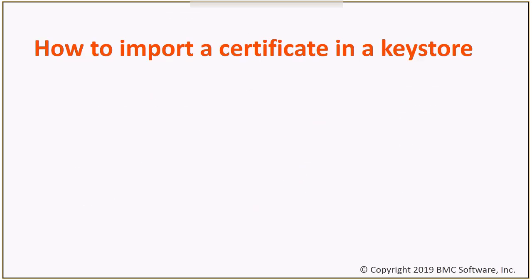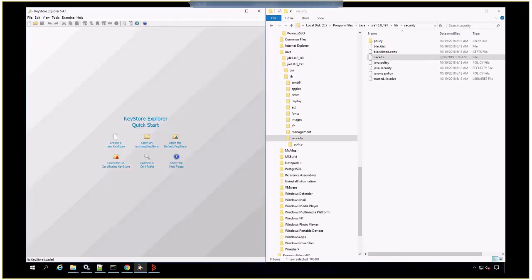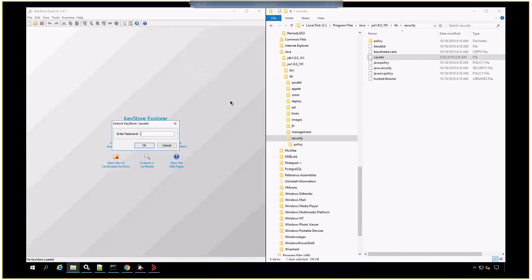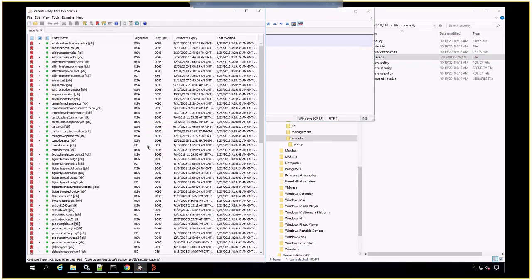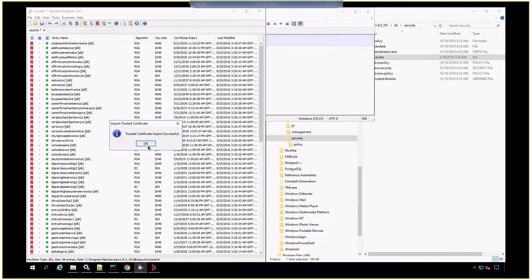How to import a certificate into a Keystore: Once the Keystore file has been identified, open it in Keystore Explorer. The default password for any Java Keystore is 'changeit'. Once the Keystore has been opened, use the Import Trusted Certificate icon, enter the alias, and save the file. Whatever process is using this Keystore needs to be restarted.